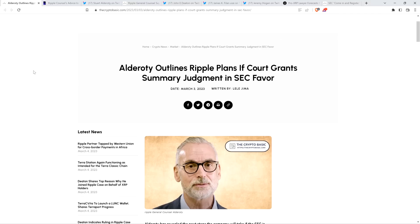All right, so into this first piece, it's titled, Alderati Outlines Ripple Plans If Court Grants Summary Judgment in SEC Favor. Also known as, What Does Ripple Do If the SEC Actually Wins?